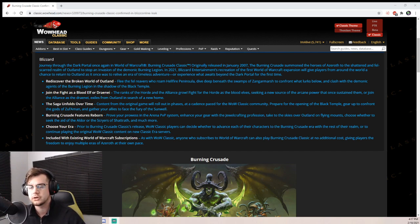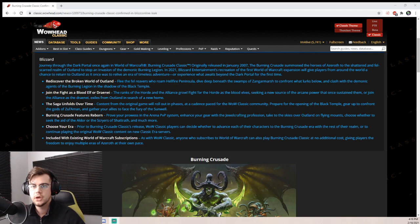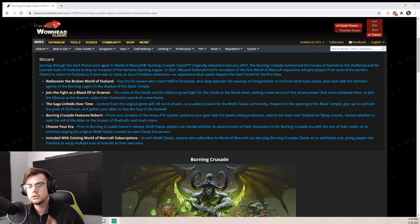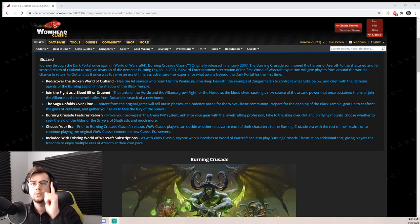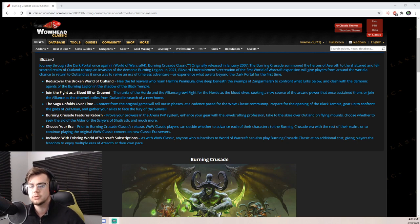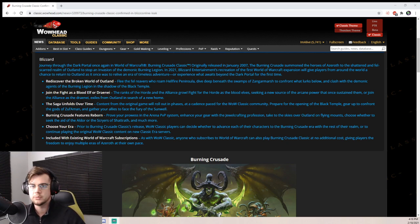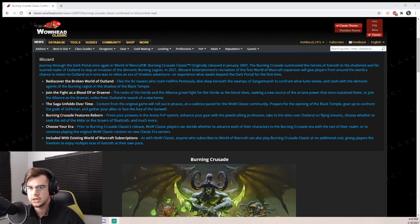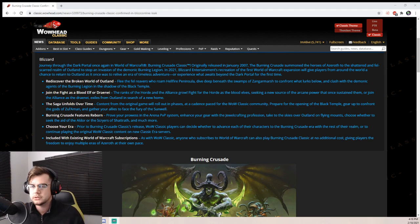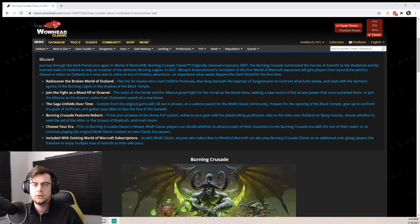That means classes like rogues, enhancement shamans, fury warriors - they're not going to be able to use two of these weapons. They're only going to be able to use one of these weapons, which is going to limit their DPS compared to being able to equip two, because these items are very, very powerful.